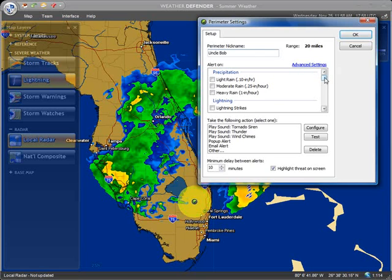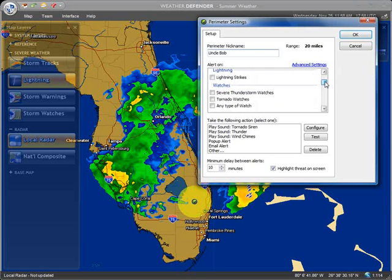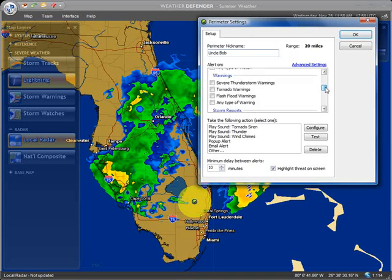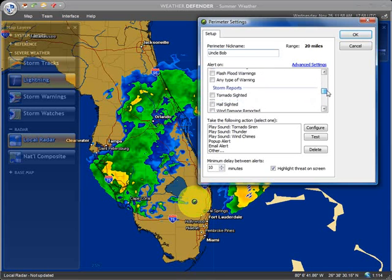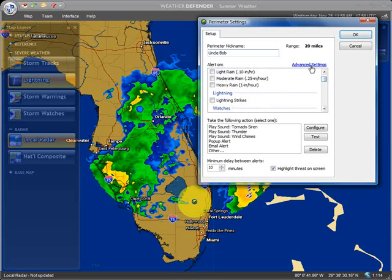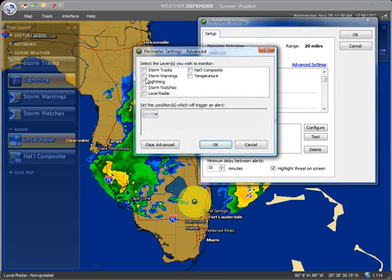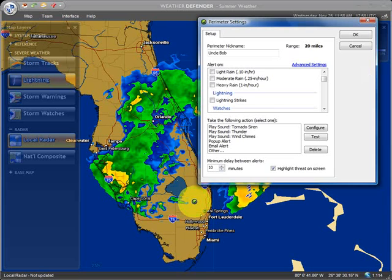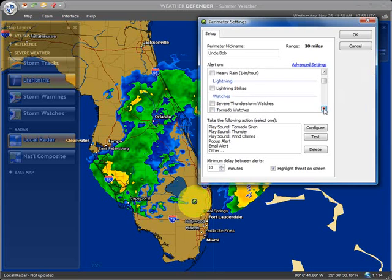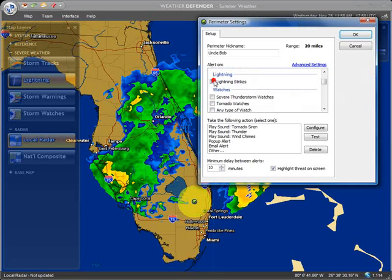In this box you can check off the items that you want to monitor. There are quite a few items in here. You can even go into advanced settings and get even more detailed, but we won't go into that in this tutorial. To keep things simple, I'm just going to watch out for lightning strikes, so I'll check that box.